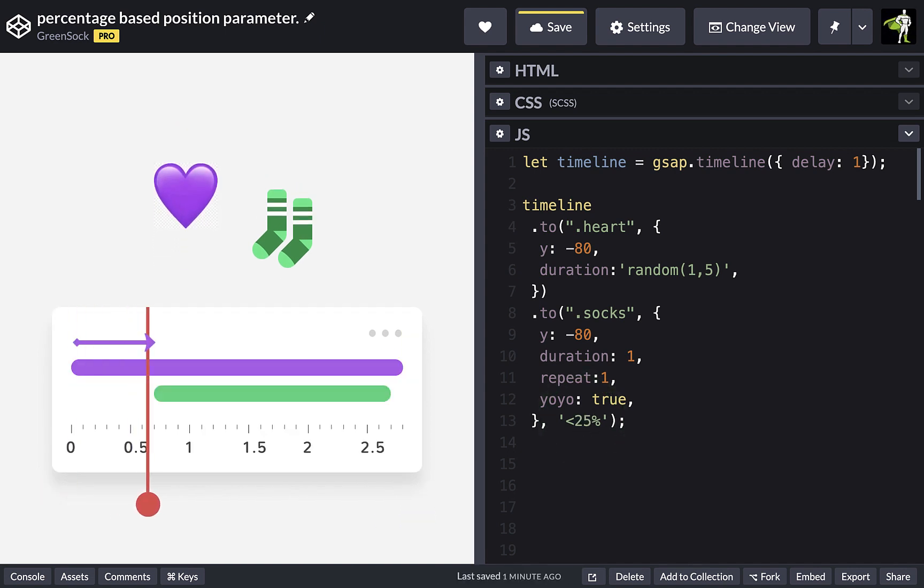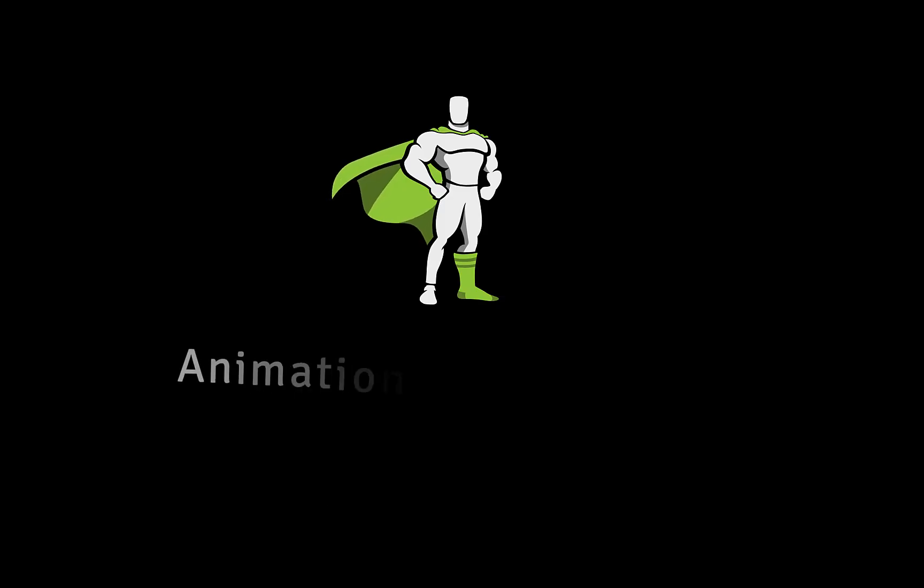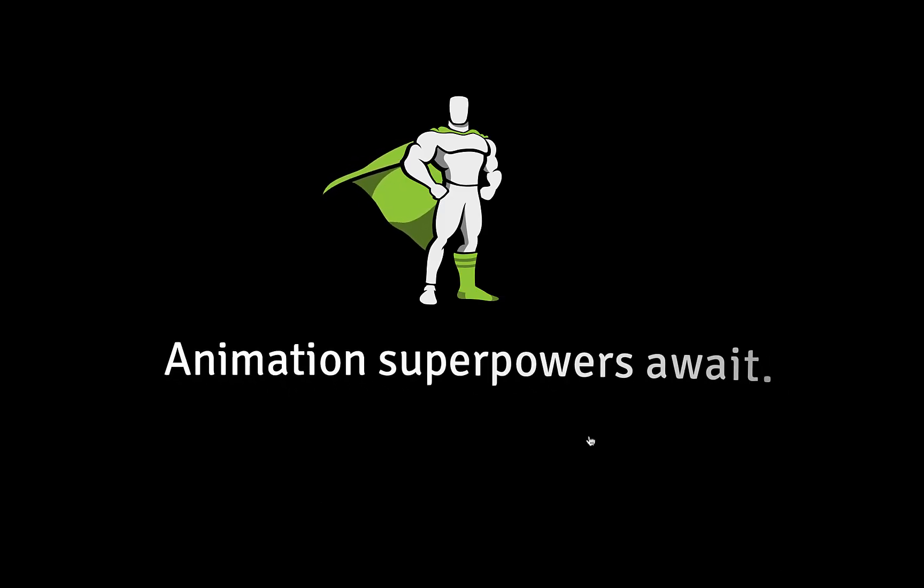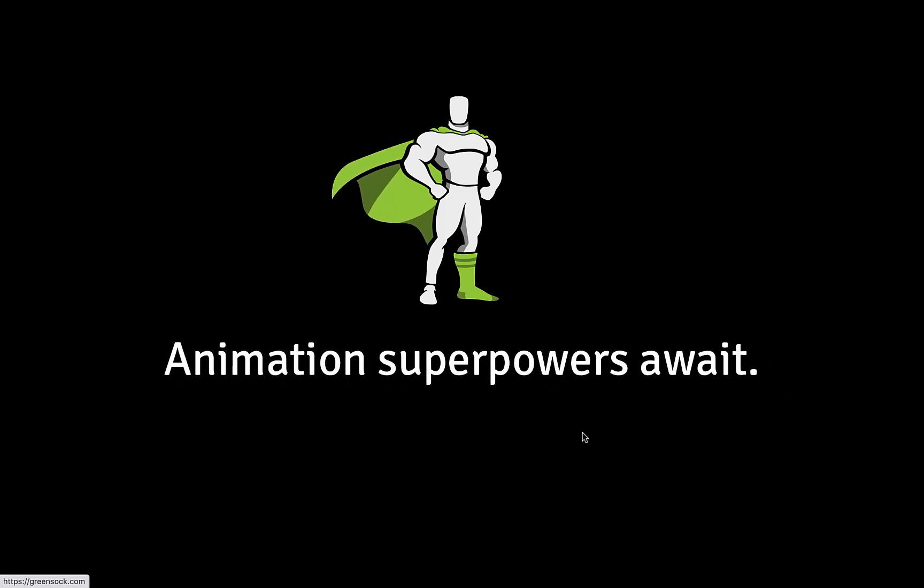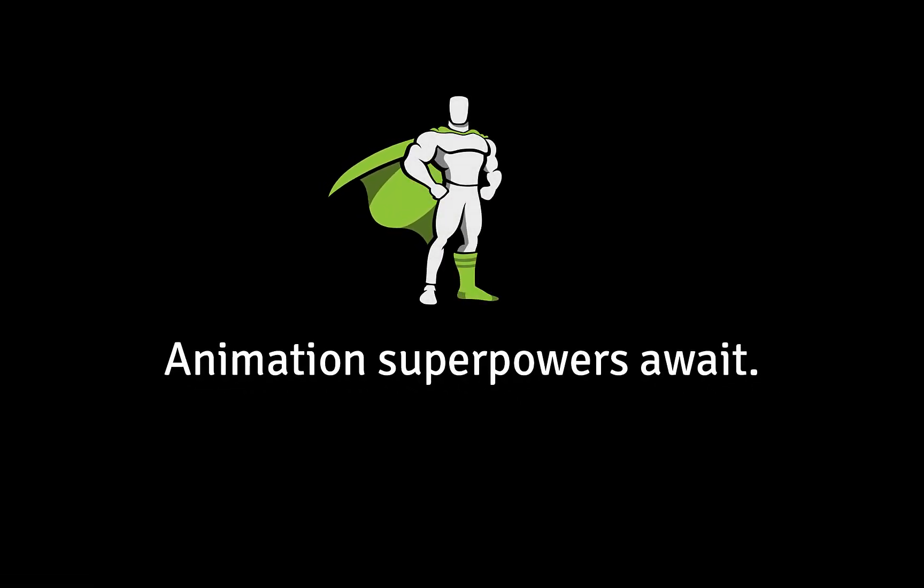This is a small addition, but it's a powerful one. Make sure to check out the position parameter docs for more information and an interactive example to play with. That's all from me for now. Enjoy your newly enhanced superpowers. Happy tweening.